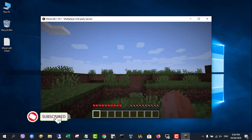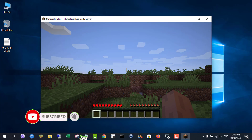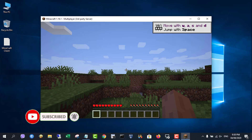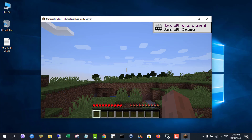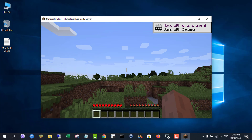Connection successful — you can play Minecraft with friends already. Thanks for watching, don't forget to like and subscribe.